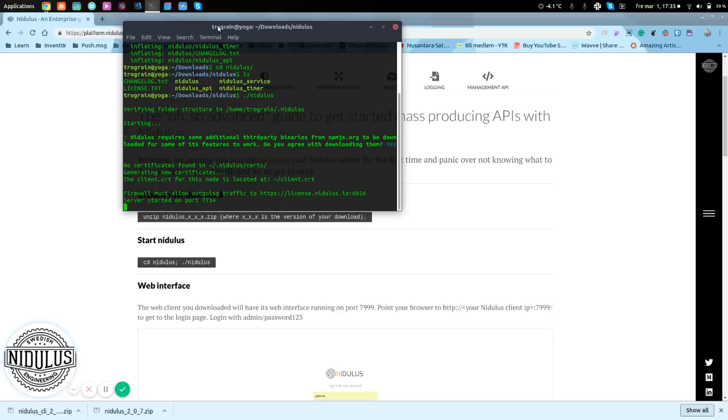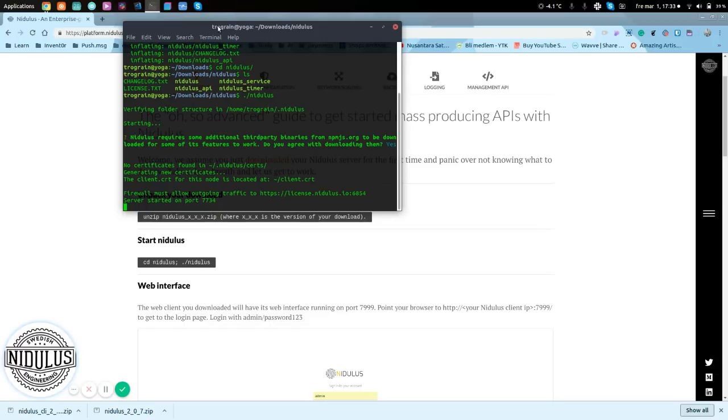Now we can see here the firewall must be allowing outgoing traffic, and it's on the port 6854 for the licenses. That's no problem. The server itself is started on port 7734.